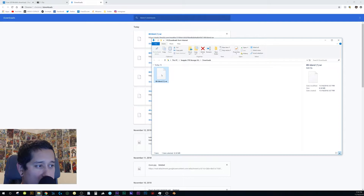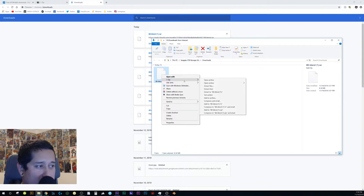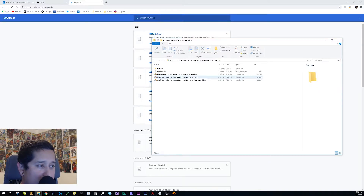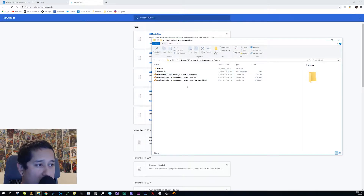Right-click the RAR file, go to 7-Zip, go down to Extract Files. Double-click and you'll get three Blender projects. The one we want is the wolf with baked action animations for export.